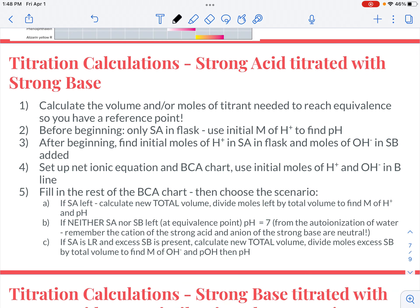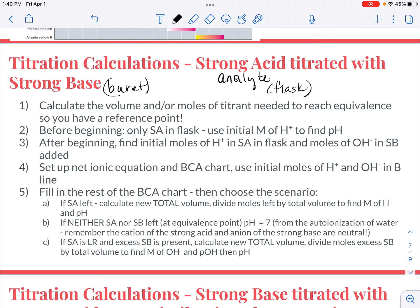I asked you in your learning targets to write the steps required for titrating an acid with a base or a base with an acid when they're both strong. Stop the video here and evaluate what you have in your notes. Notice that this example has a strong acid as the analyte in the flask, titrated with a strong base in the burette as the titrant. The amount of strong acid in the flask stays the same throughout, while the amount of base increases as you keep adding it.